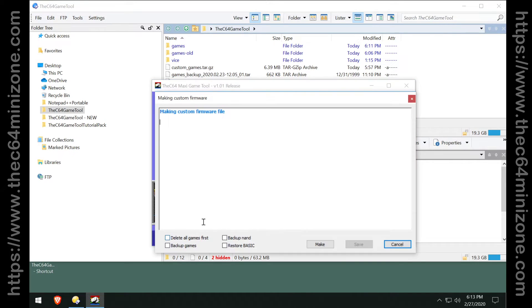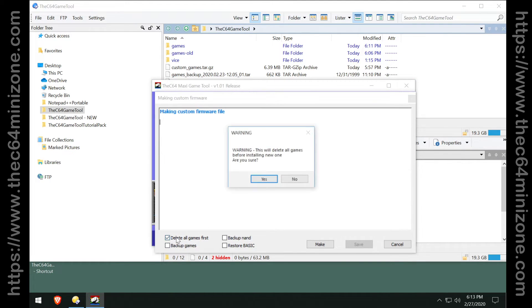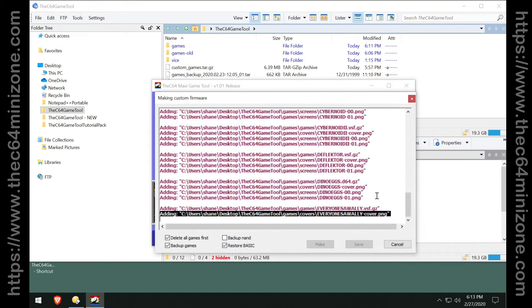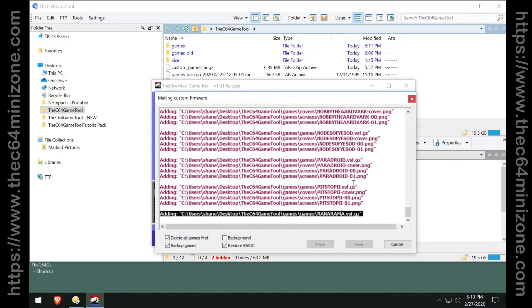And then of course you could go ahead and make your firmware just like you always would. I'm going to go ahead and say delete all the games as I always do and restore backup and go ahead and hit make.